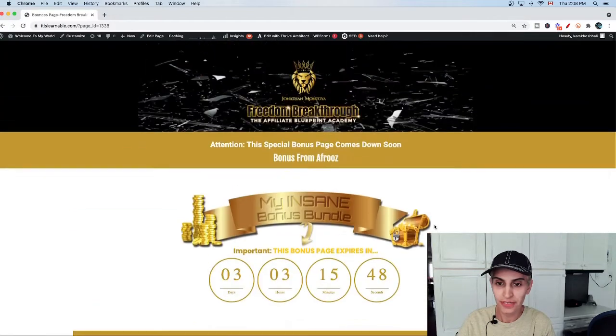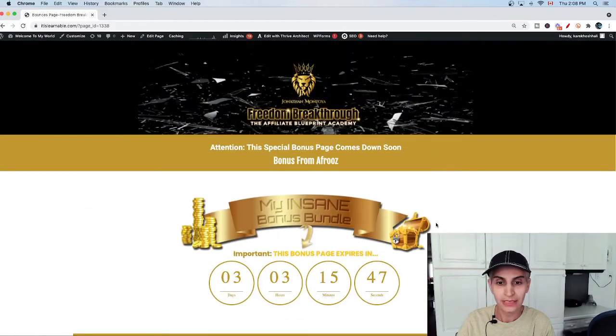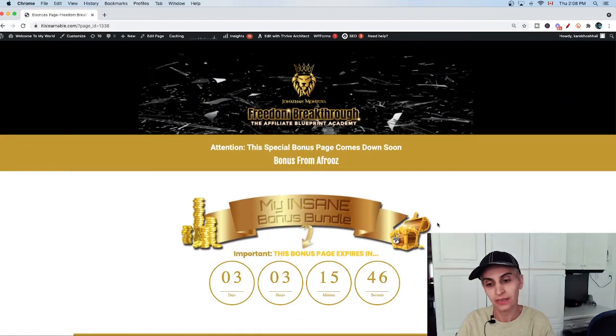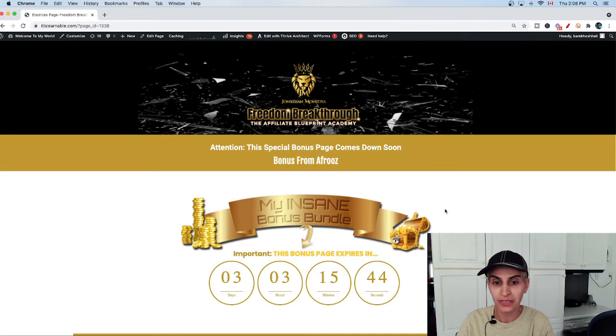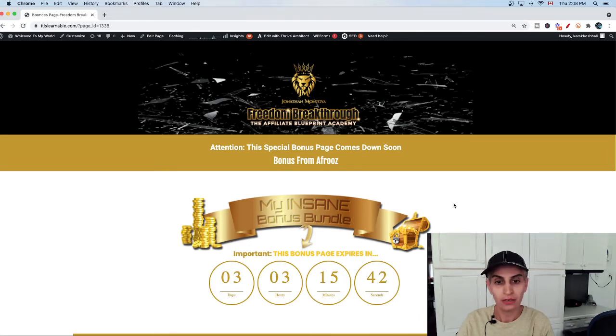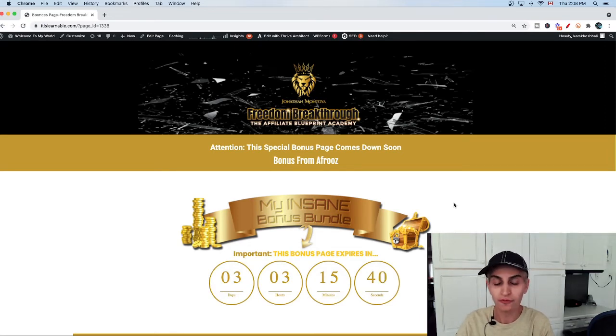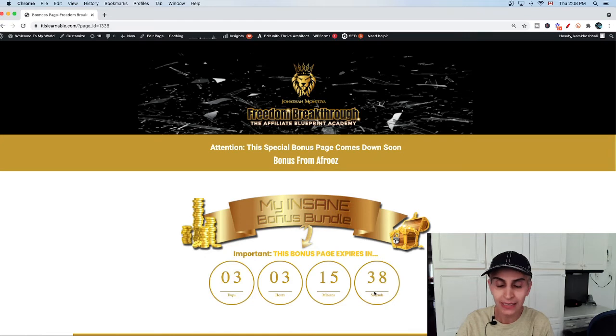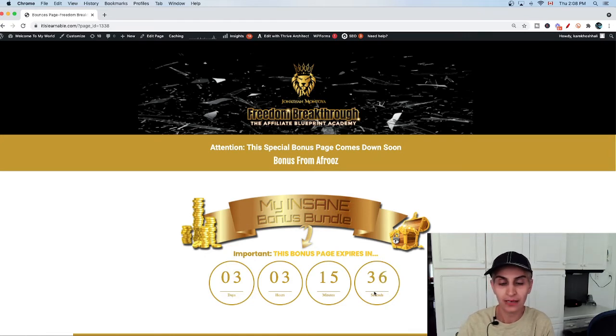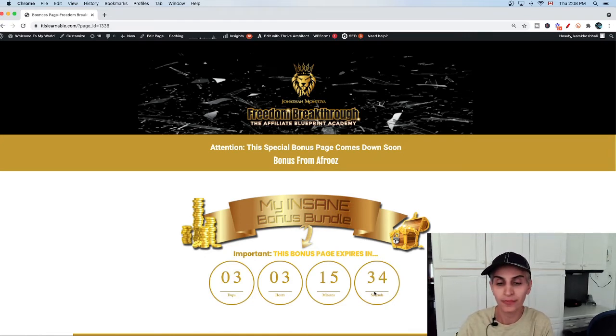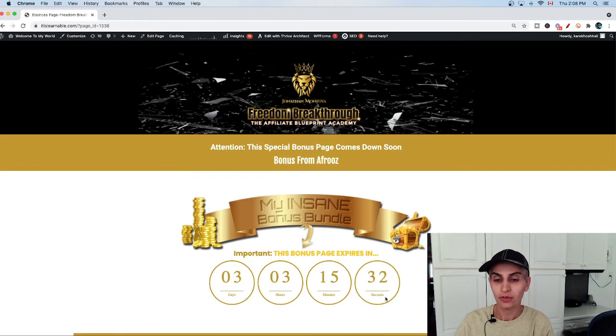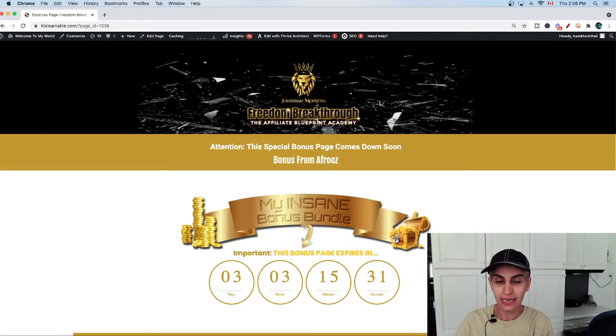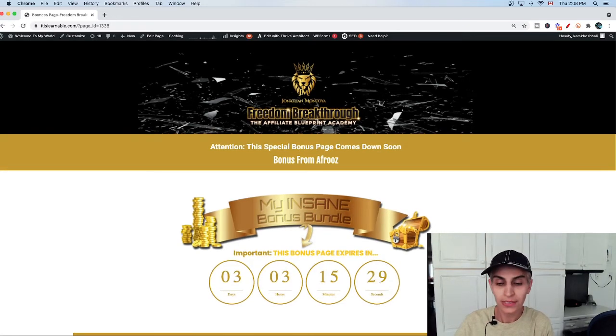Bonus number ten is my library of music. You have plenty of music that you can use for your website or videos or any way you want. These are my bonuses and I would love to share with you 100% free when you get the Freedom Breakthrough 2.0 course through my link. I put a link down in the description of this video. You can click on it and get the course.